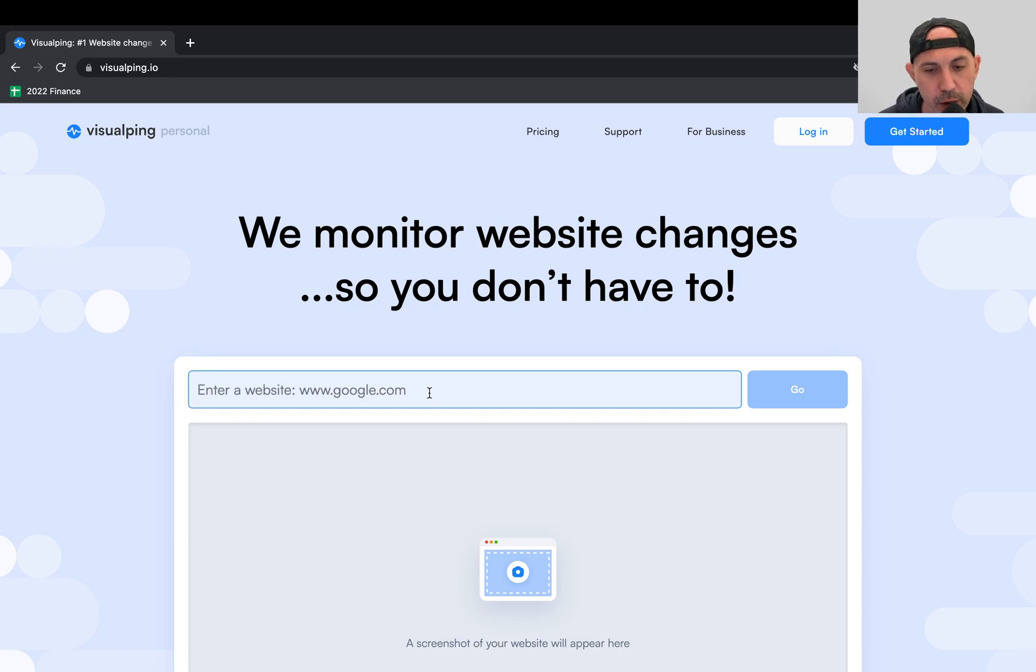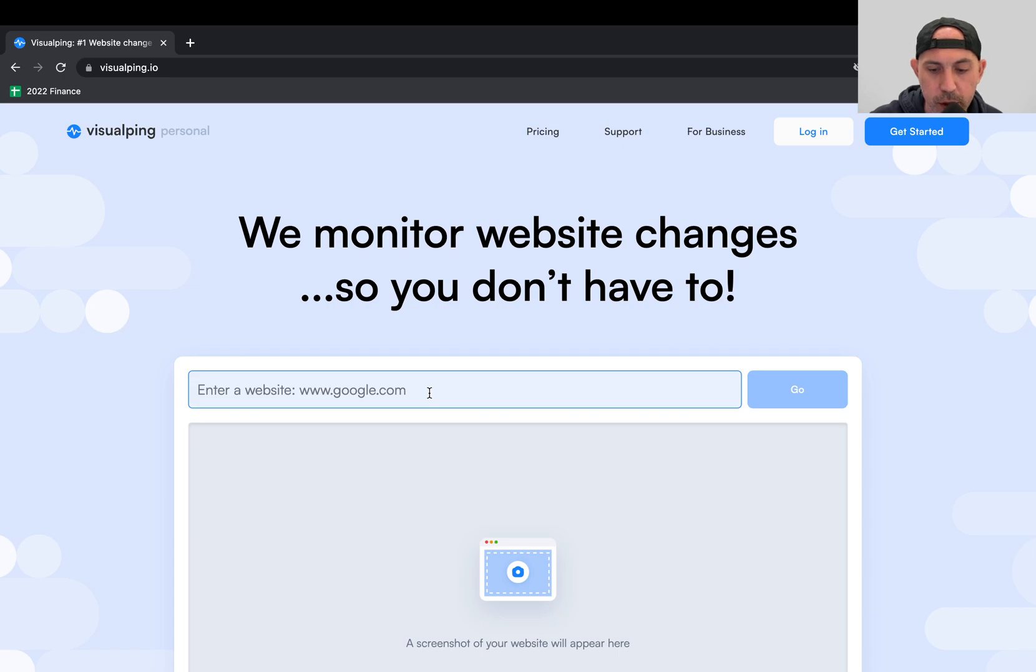Same thing you can do with in stock, out of stock. Maybe the product is out of stock, and you can check that product page and say, if it's out of stock, if that changes, then alert me.